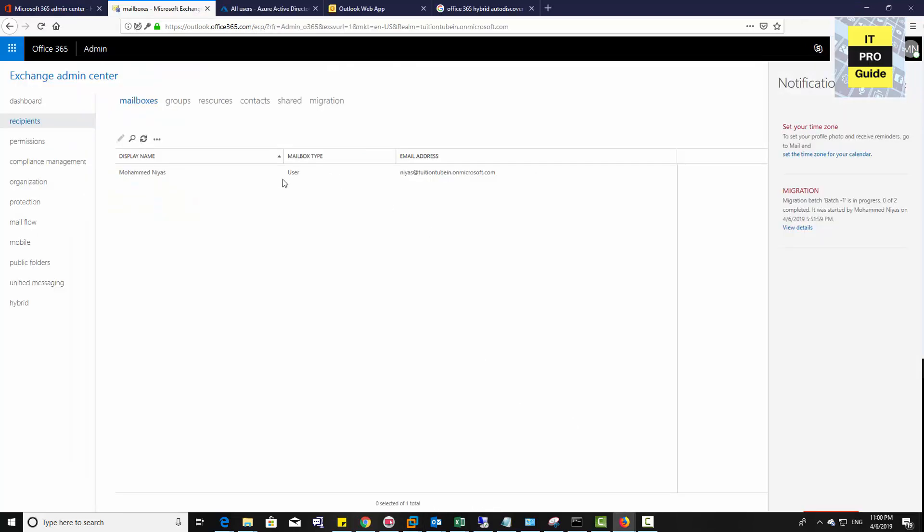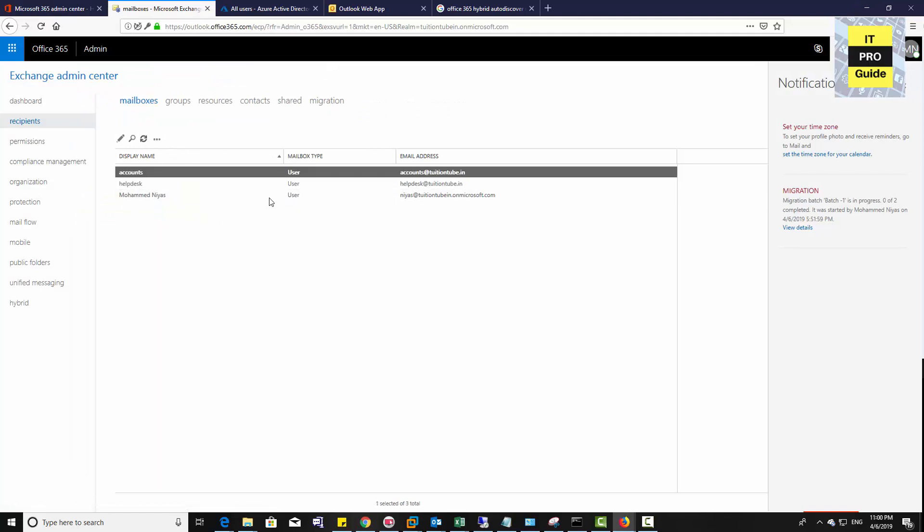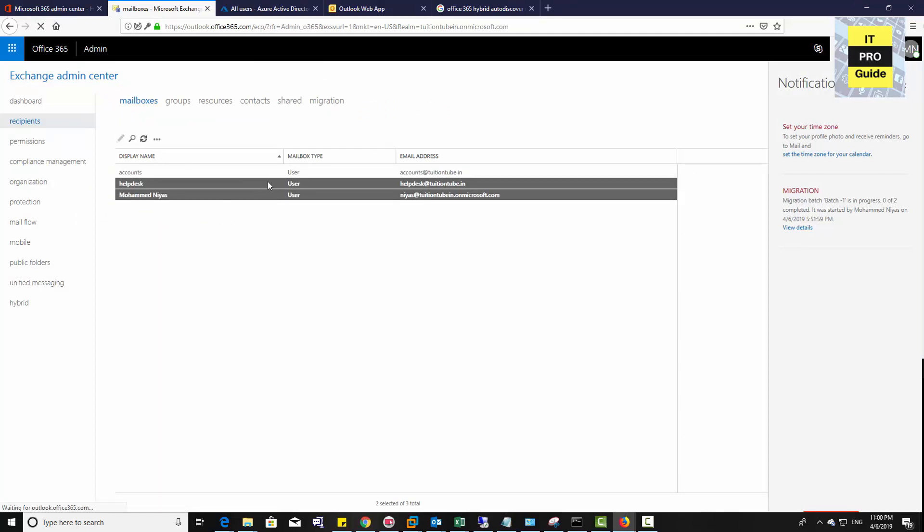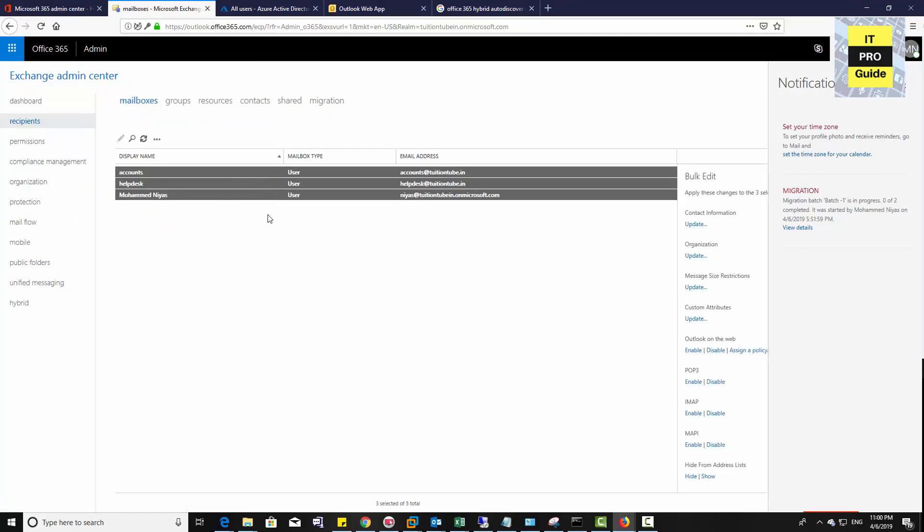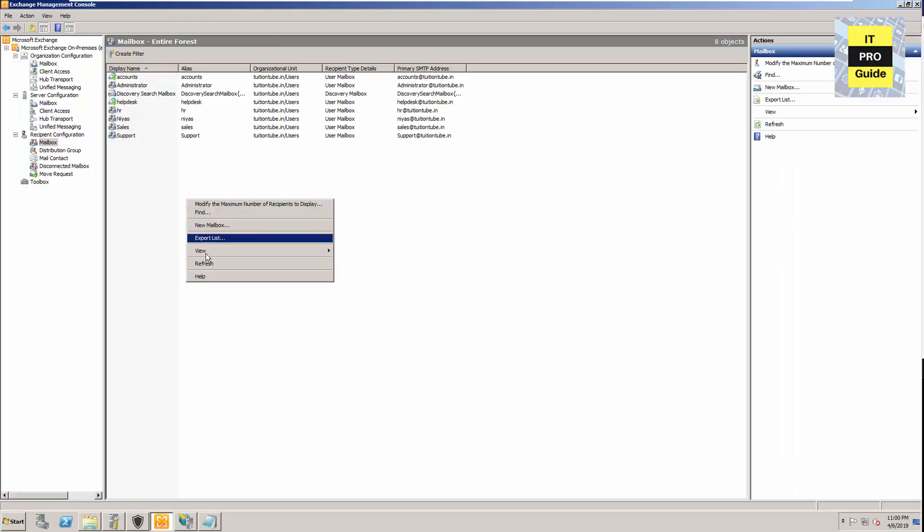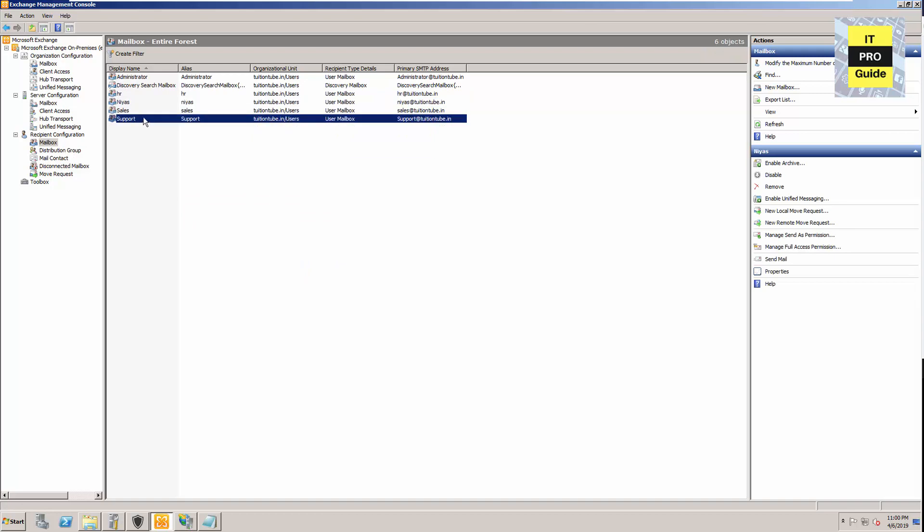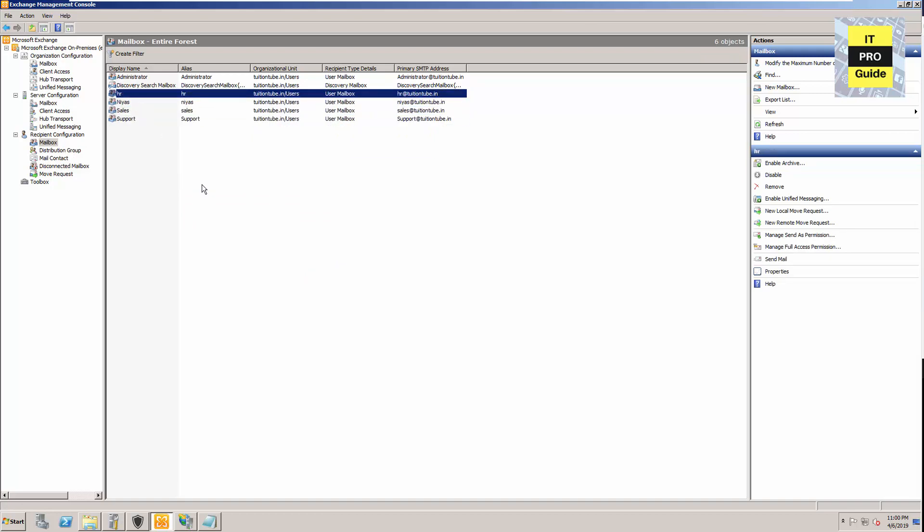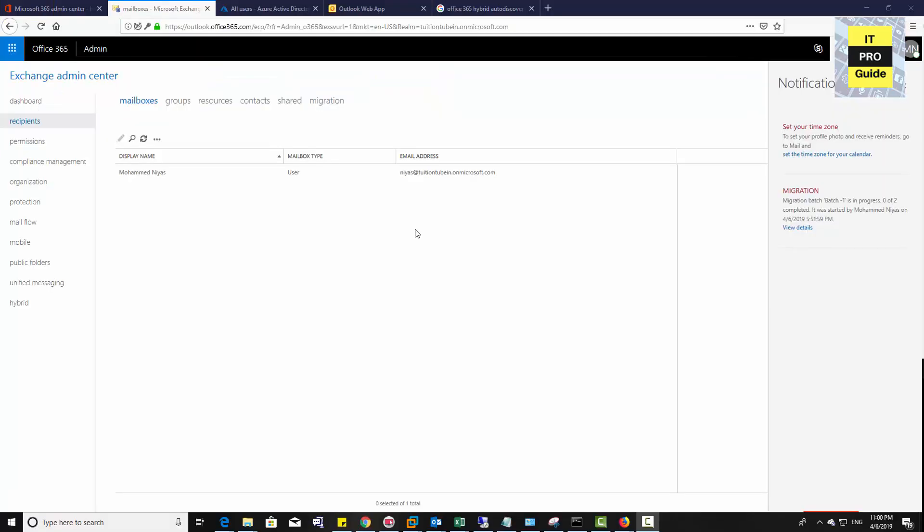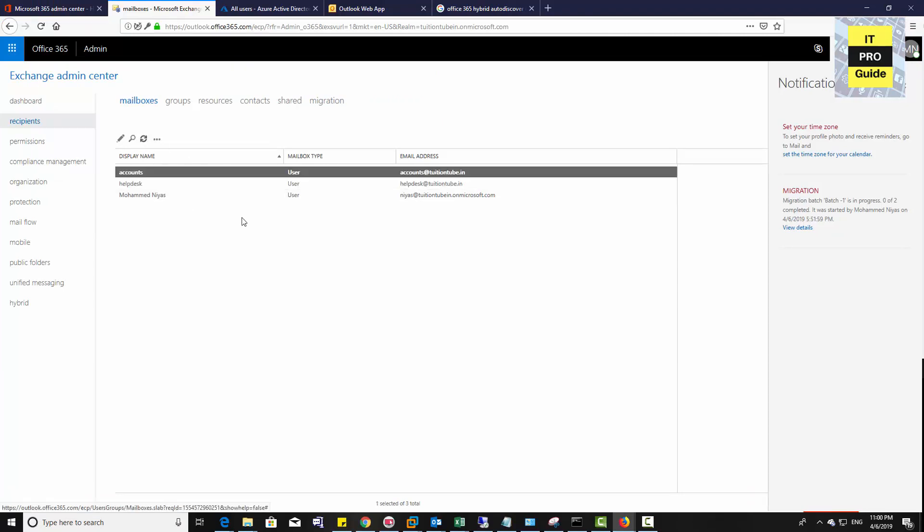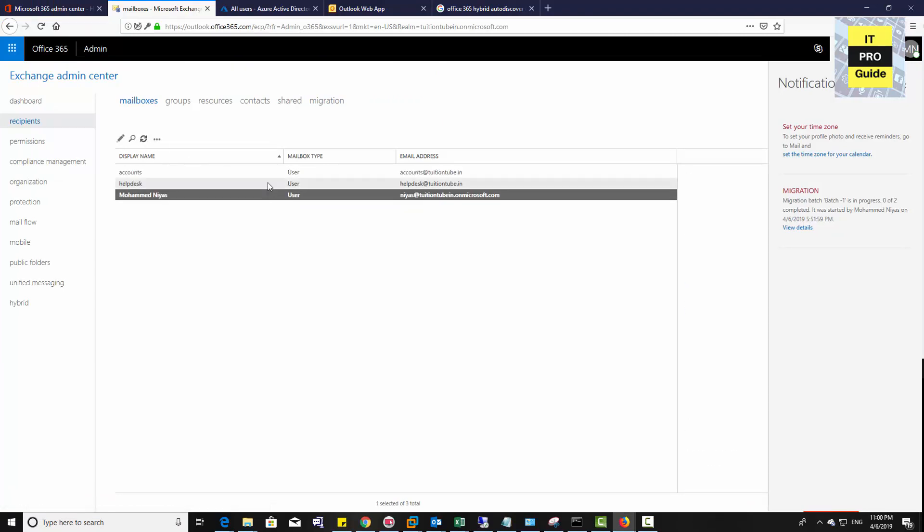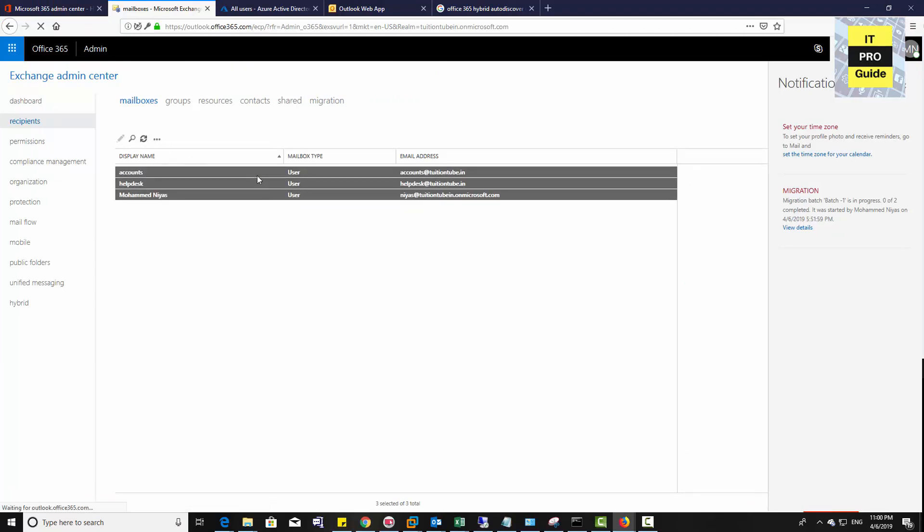When you look at the mailbox recipients, you see there are only two users which we have just migrated to online exchange. When you go back to on-premises exchange server, the users we just migrated to online exchange have been removed from the recipient list. The online exchange users you will not find here, but you will find them in active directory. The same way, on-premises exchange users you will not find in exchange admin center.